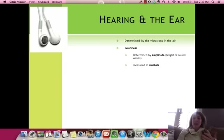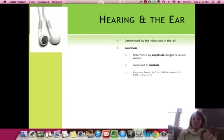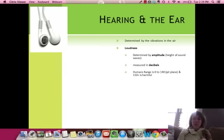The first property is loudness. Loudness is determined by the amplitude — that's the height from the top to the bottom of the sound wave. It's measured in decibels. What's normal for humans is about 0 to 140, but anything over 110 is pretty harmful.